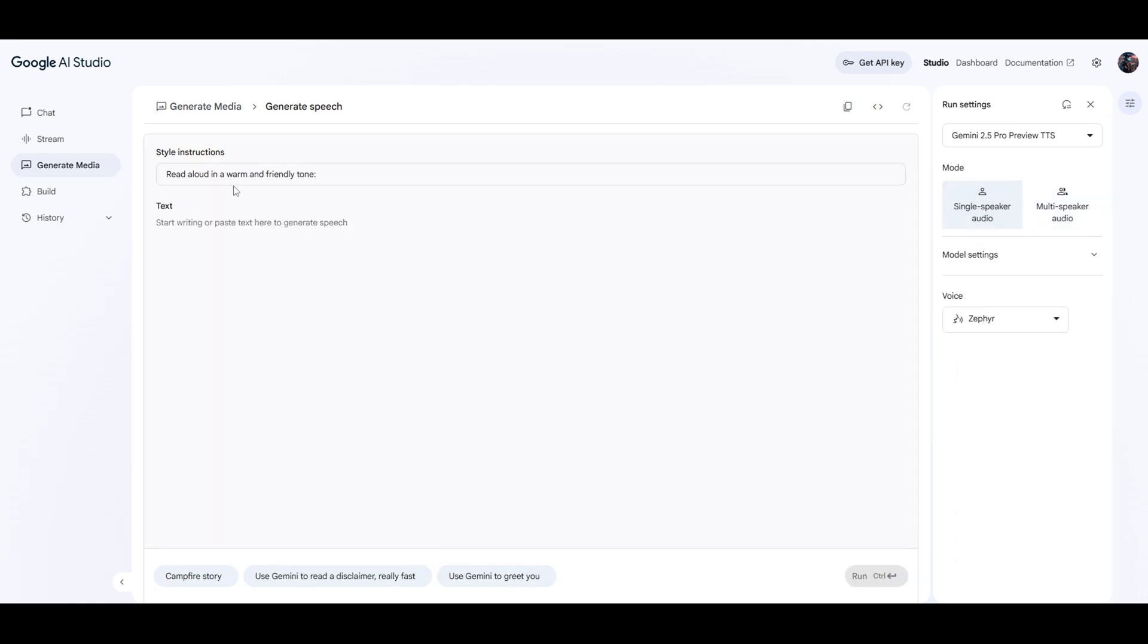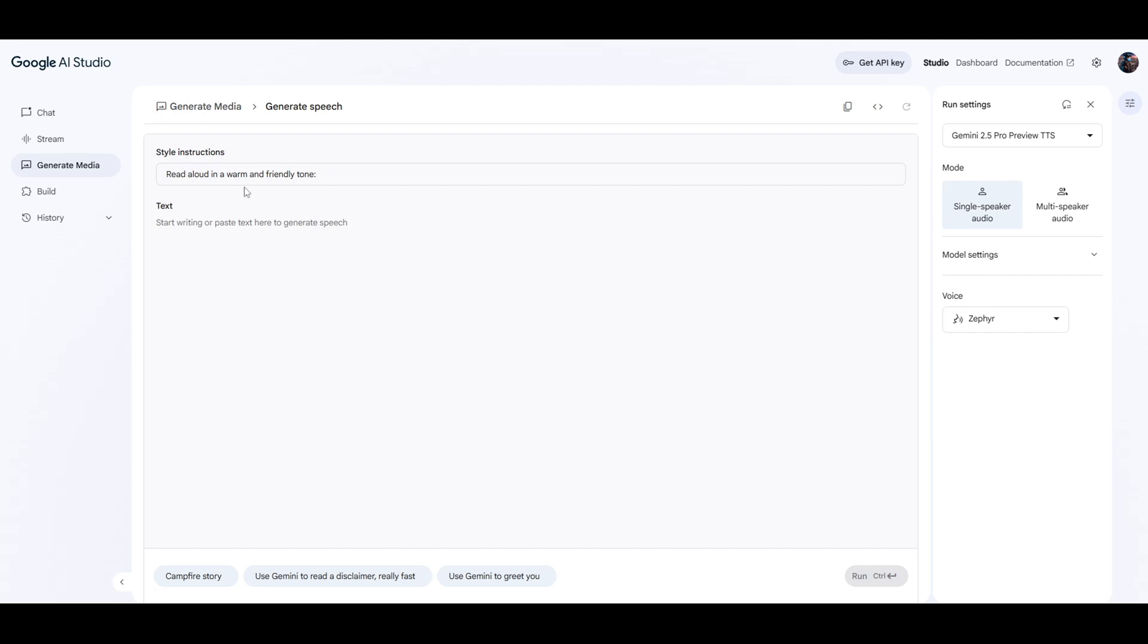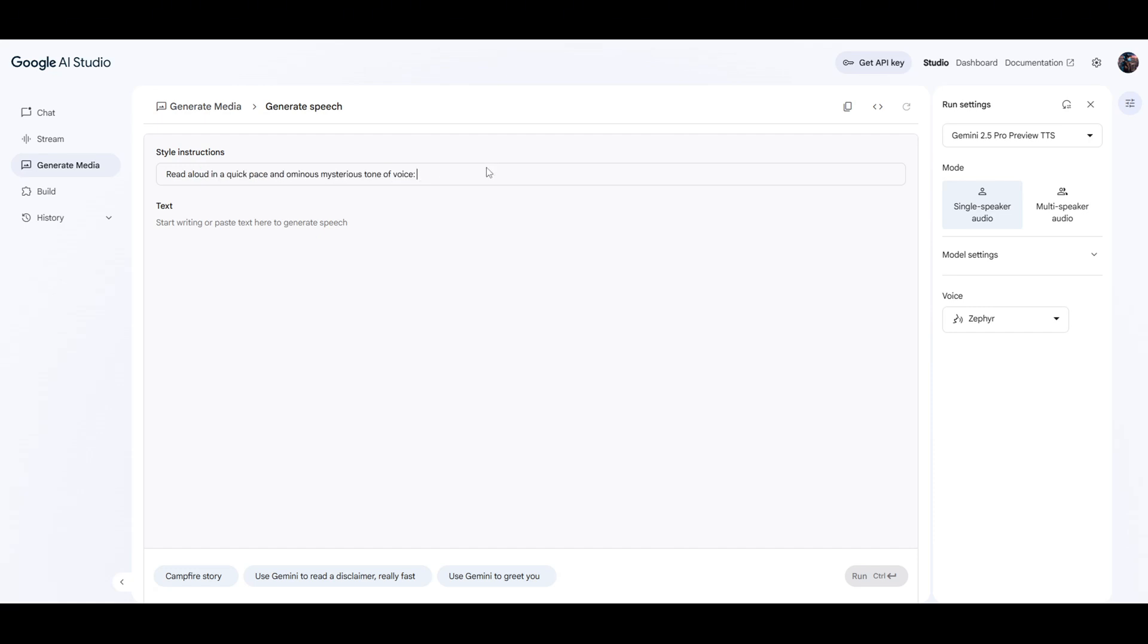And then in the top, under style instructions, you can change the tone just by typing in right here. So let's say you're putting in a documentary style, maybe like Johnny Harris type documentary style video. You could just change this to say, read aloud in a quick pace, an ominous, mysterious tone of voice. And that's going to help Google understand how it wants the voice to read it. So believe it or not, it does kind of adhere to that. Maybe not perfectly, but it will.